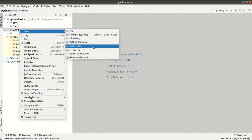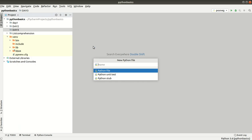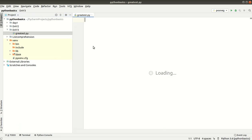Now I am creating a directory in day 3. I am creating a Python file called Greatest. This program finds the greatest of three numbers.